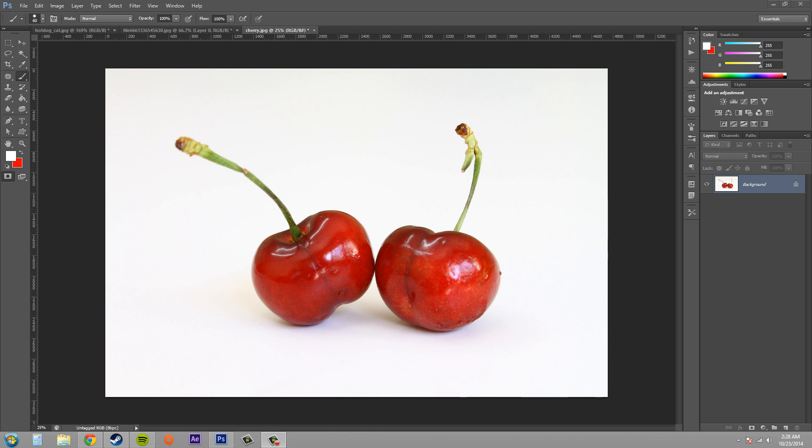Hello everybody, welcome to another Photoshop CS6 tutorial. My name is Buddy Blackford. Today we're going to learn how to work with the quick mask options.